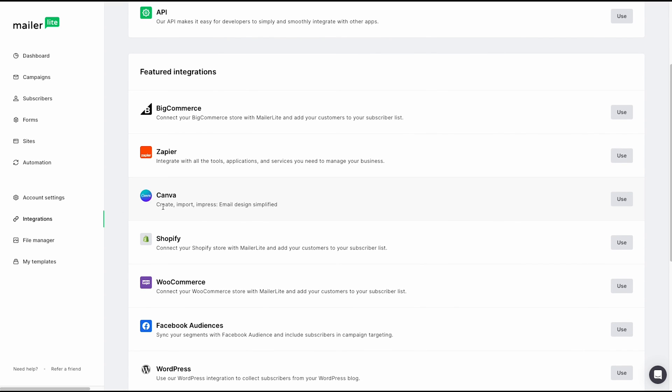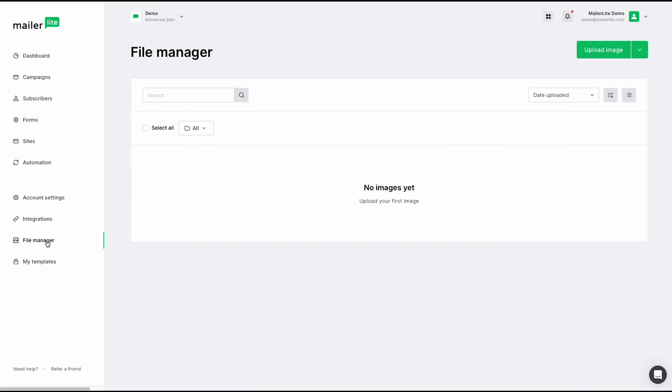Below that, we can jump to our file manager. Your file manager is where you can manage all of your media. This is where all the images and GIFs and things like that will be stored when you are creating your campaigns. If you'd like to upload an image, you can do so by clicking this button here. We also offer an easy way for you to add images and import them from a URL, Google Drive, and so on. Keep in mind, you can also upload your media directly from the drag and drop editor as you are building your campaign.